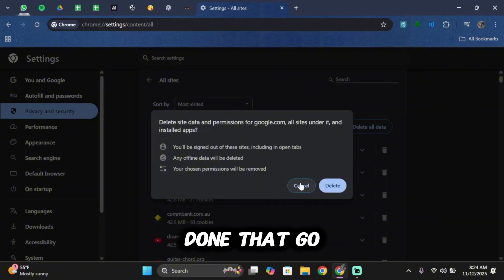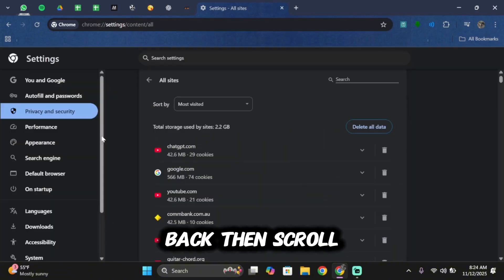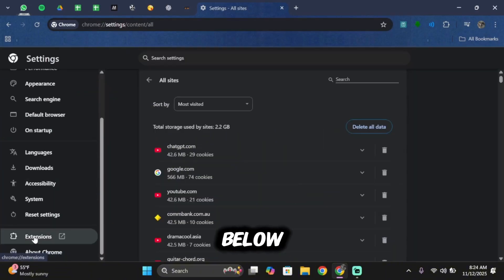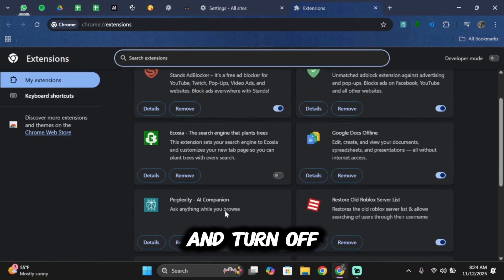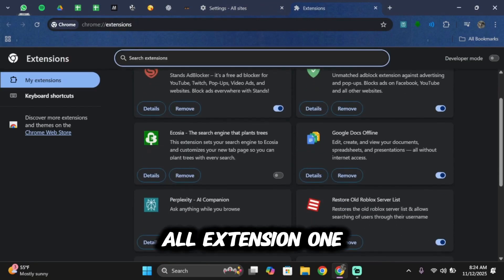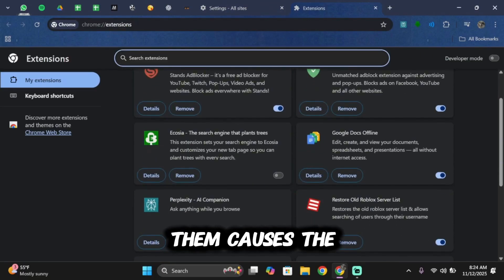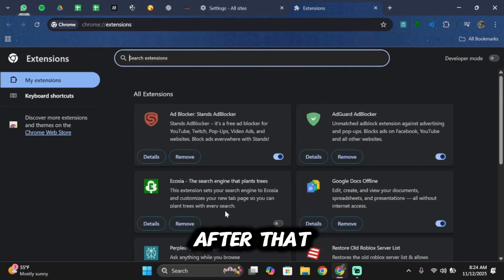Now once you've done that, go back. Then scroll below, tap on extension and turn off all extensions one by one. Sometimes one of them causes the issue.